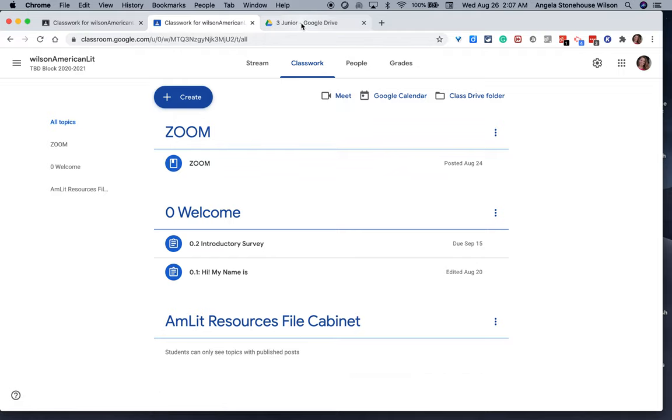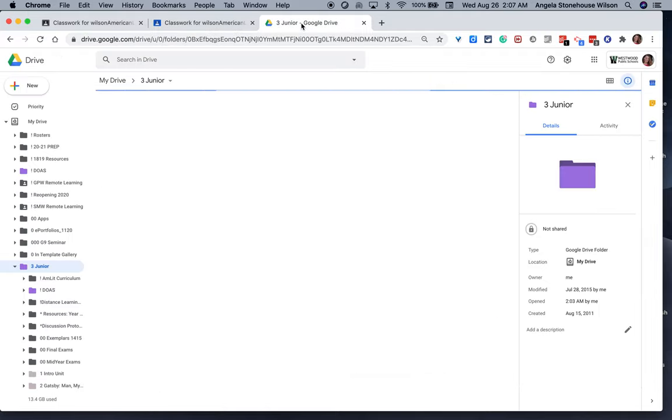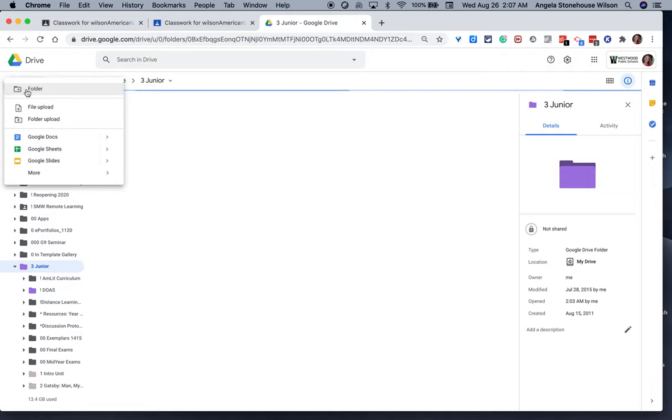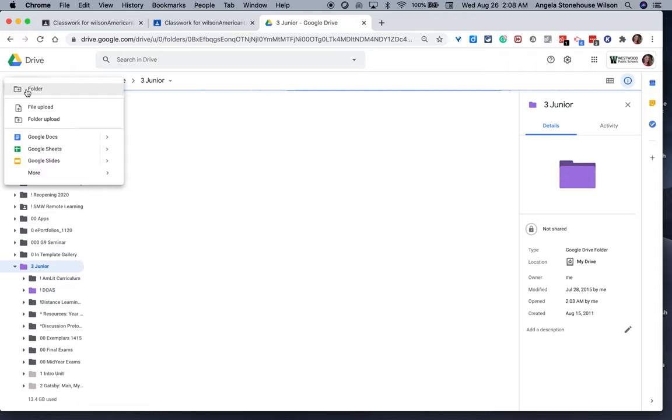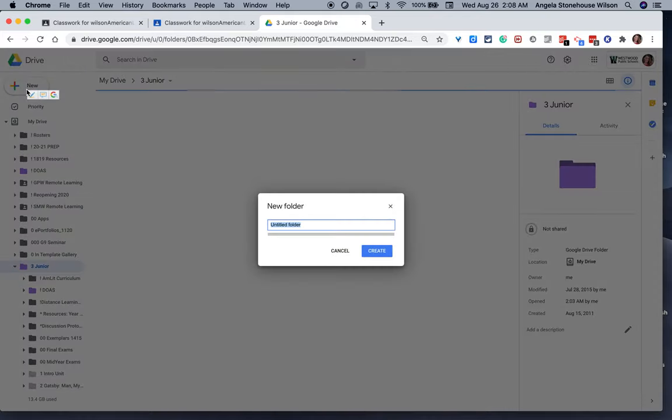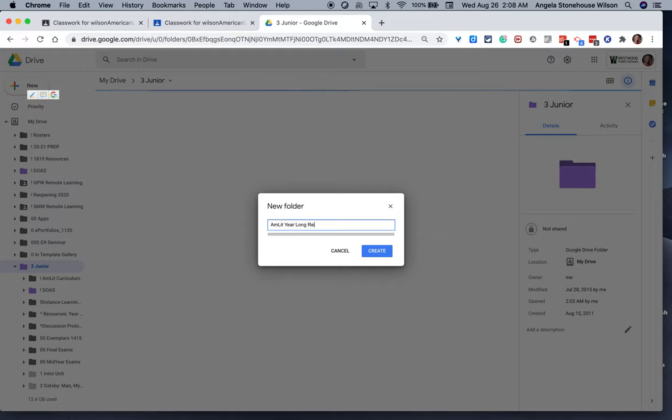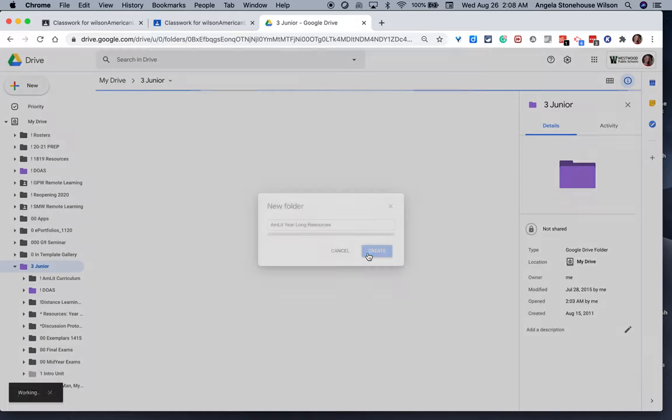So I'm going to head over to my Google Drive, and in my American Lit Google Drive folder, I'm going to go ahead and create a new folder. I will name that folder AMLIT, the same title, essentially, year-long resources. Okay. I'm going to go ahead and create.